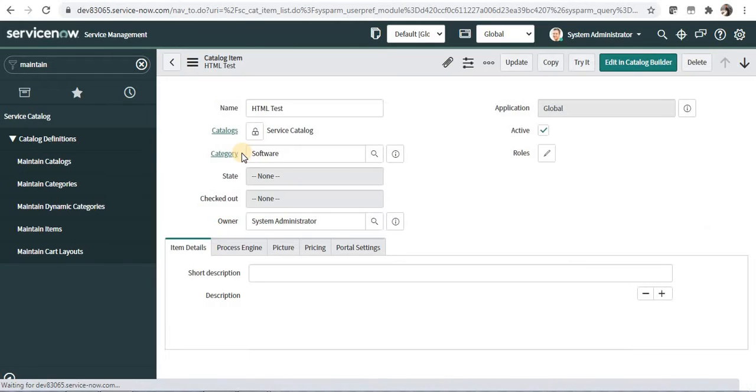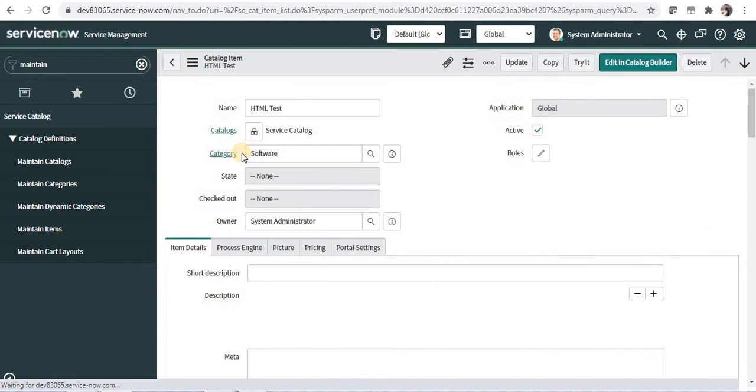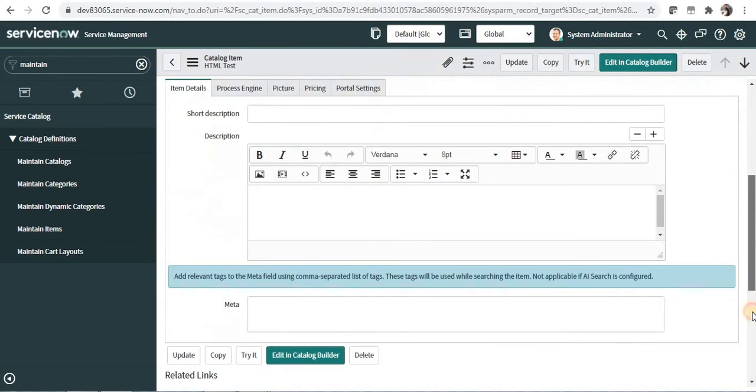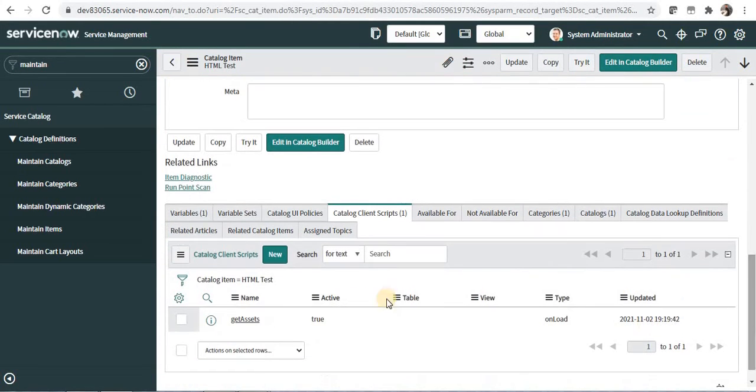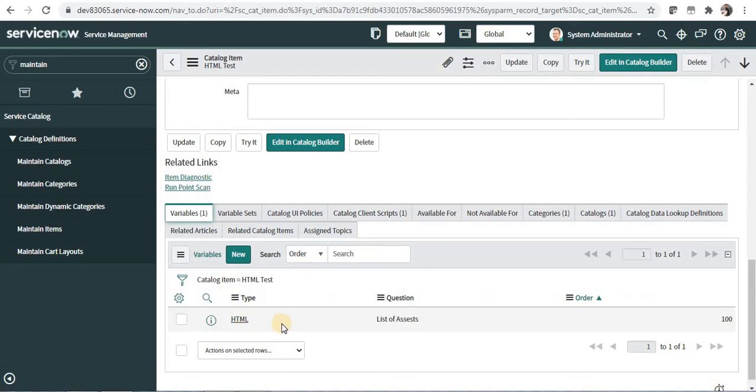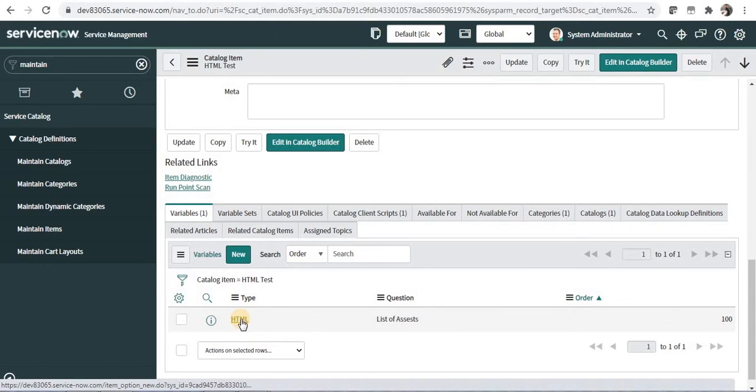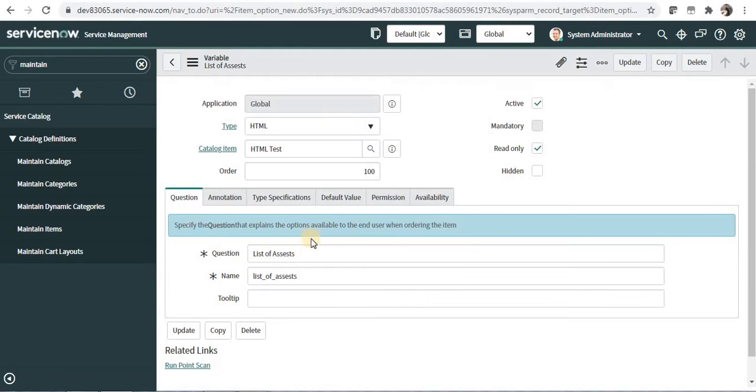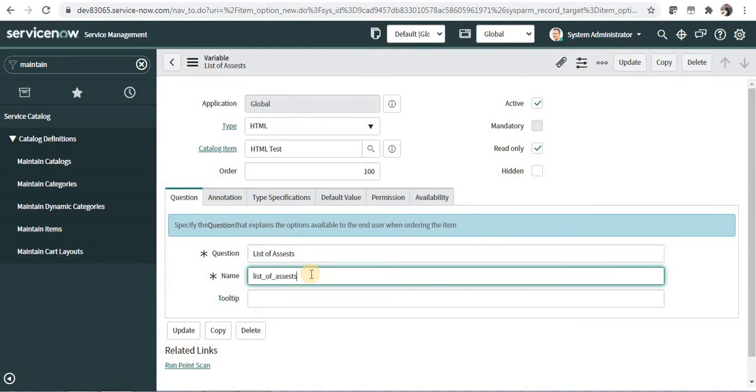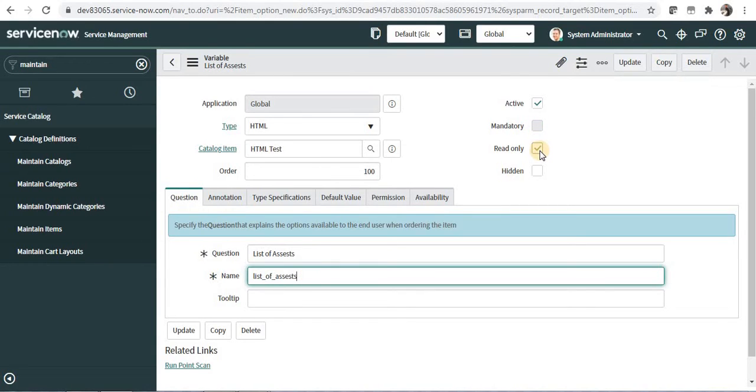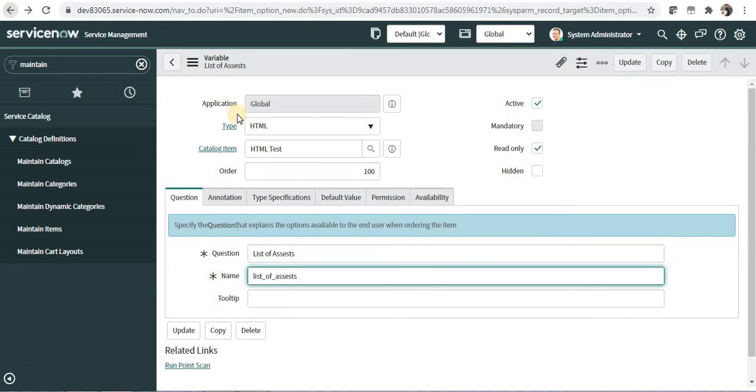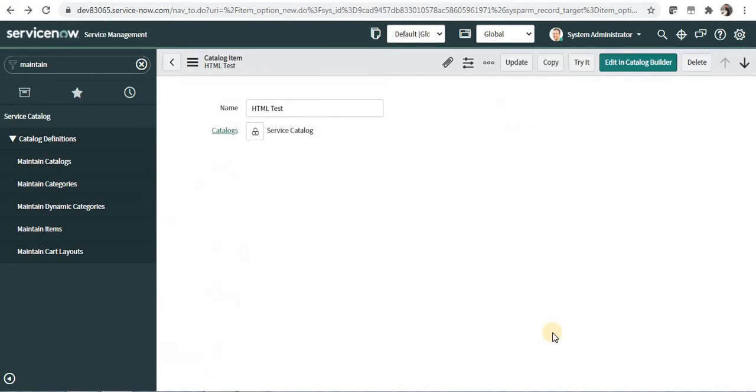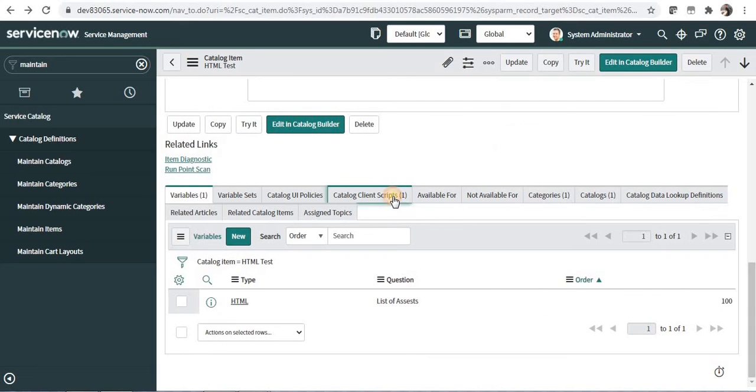And if you can see I have already created a catalog item called HTML test. If I scroll down there is a variable of type HTML which you will also need to create to display that particular table. I have given the name of this particular variable as list_of_assets, so it displays the list of assets assigned to current user. And if you notice I have made this as read only. I'll let you know why I have made this as read only.